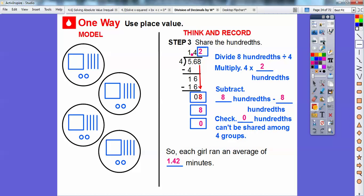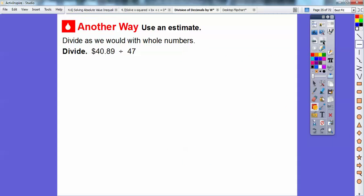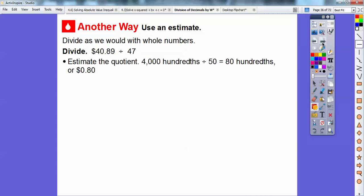That was place value division. Now we'll use an estimate and divide as we would with whole numbers. We have $40.89 divided by 47. Let's estimate: 47 is close to 50, and $40.89 is close to 4,000 hundredths. So 4,000 hundredths divided by 50 — five goes into 40 eight times, so we get 80 hundredths. We're expecting an answer close to 80 hundredths, or 80 cents.